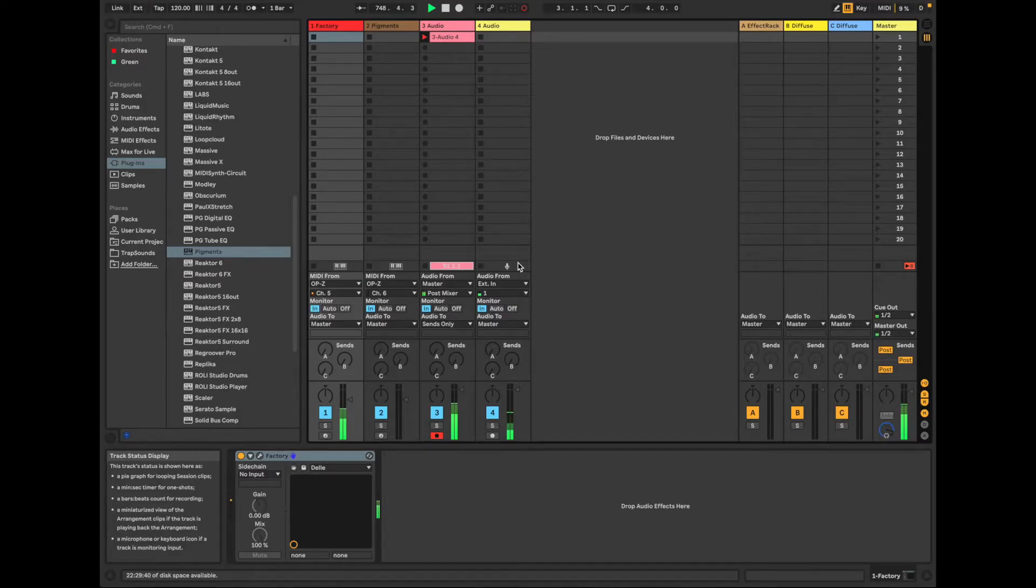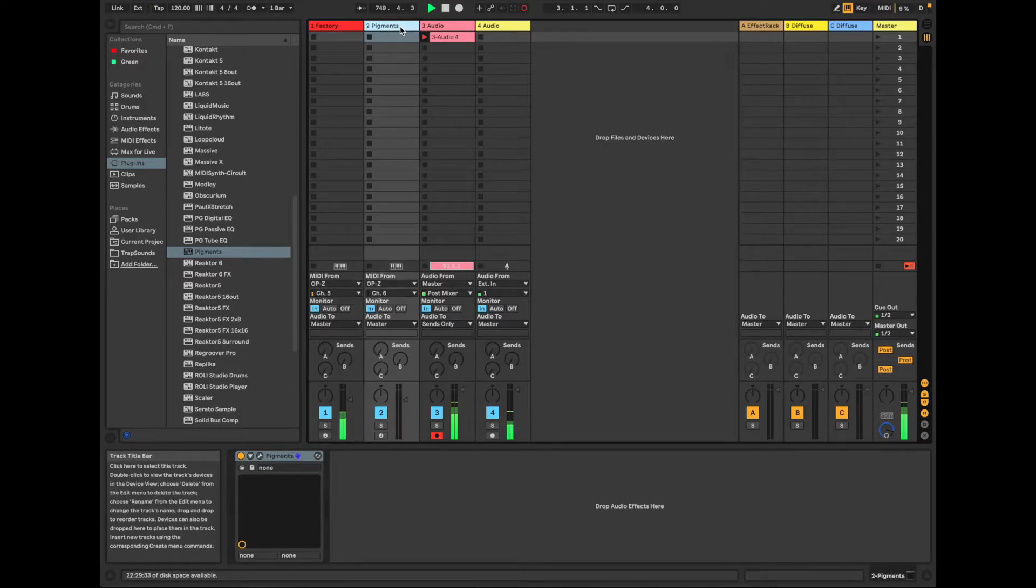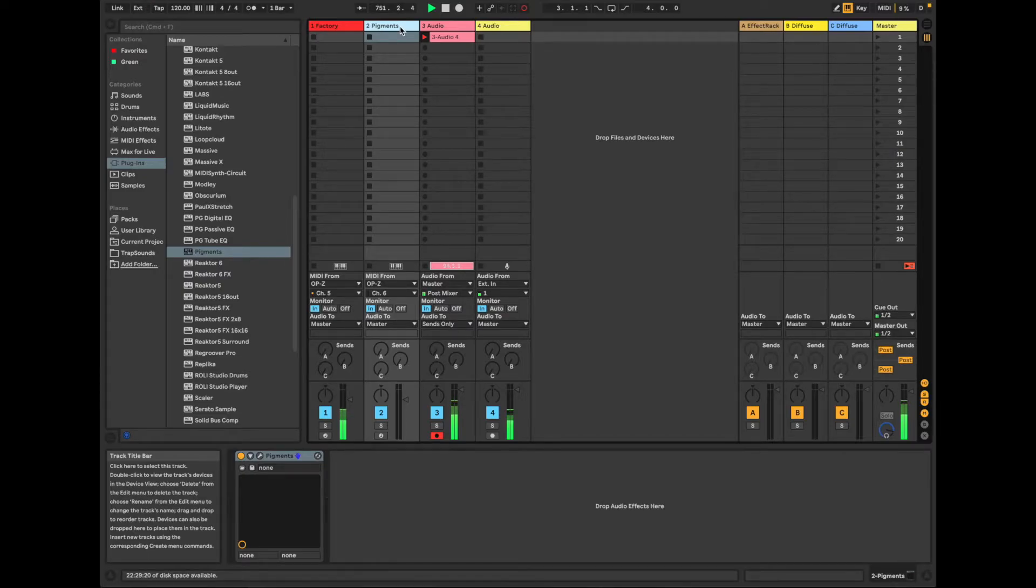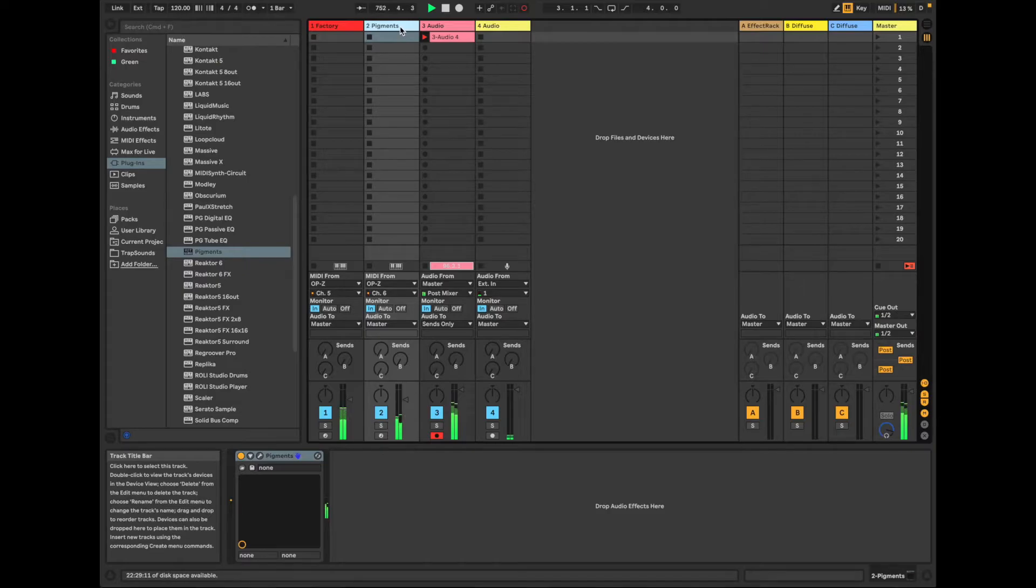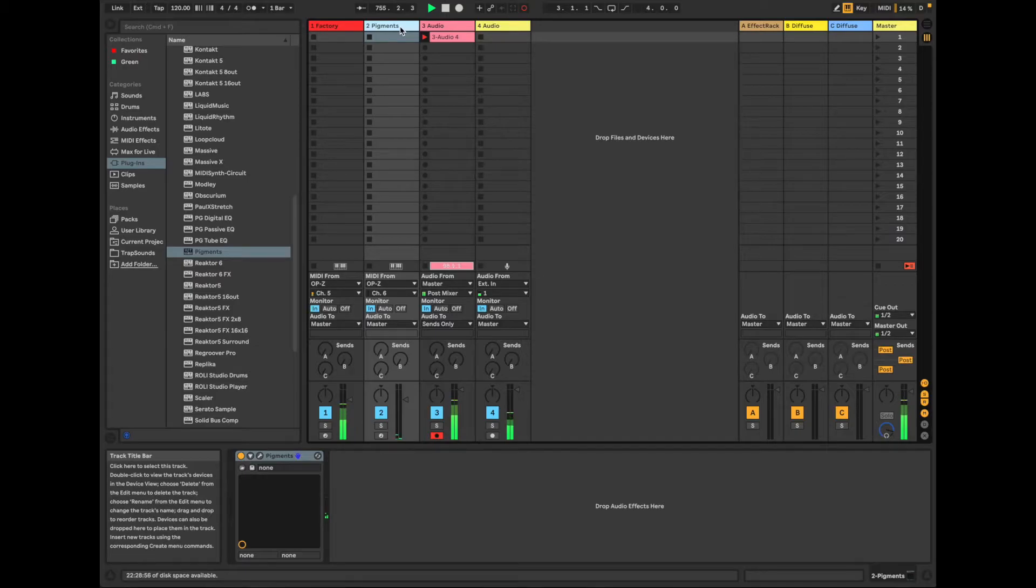Okay, it is what it is. Okay, so for Pigments, I'm going to select channel 6, and record.